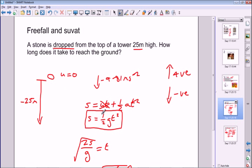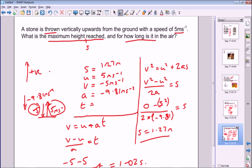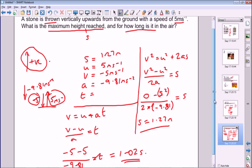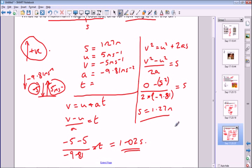To summarize: for simple problems where an object is dropped, you can use the freefall equation s = ½gt² because the initial velocity u is zero and gravity g replaces the acceleration. For more complicated problems, you need to account for signs carefully — some vectors point up and some point down. Choose a positive direction and then work through the full SUVAT equations to find the right answers.